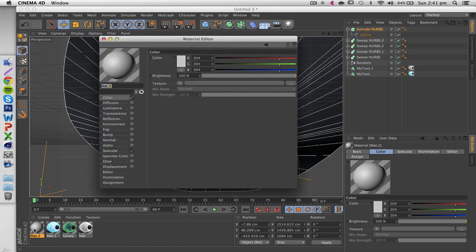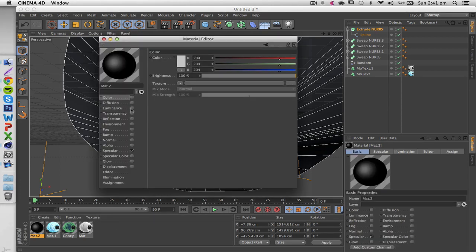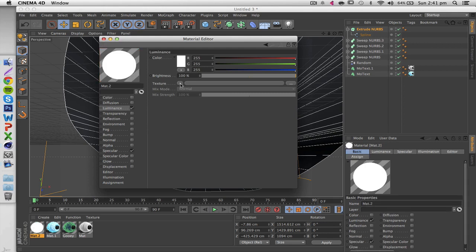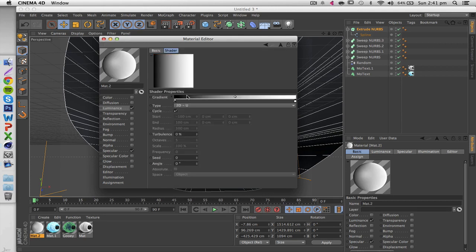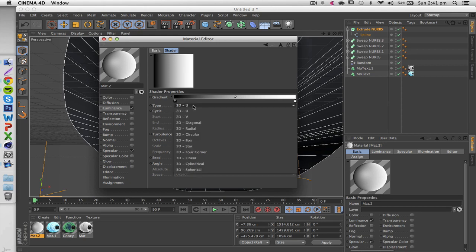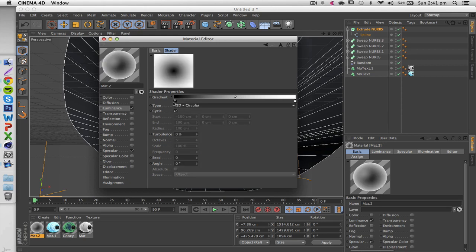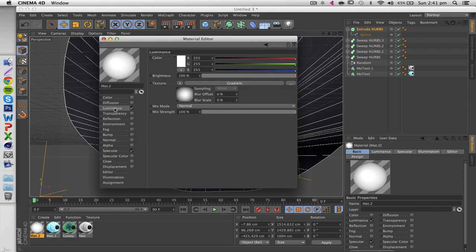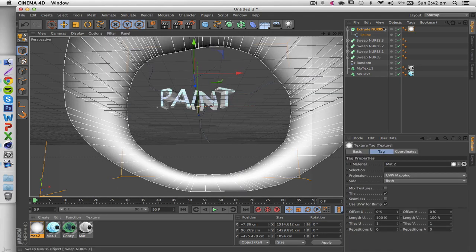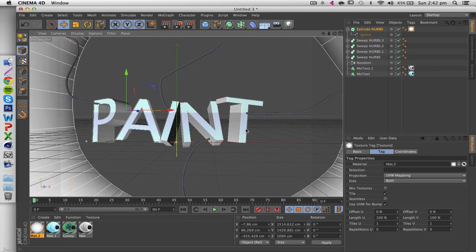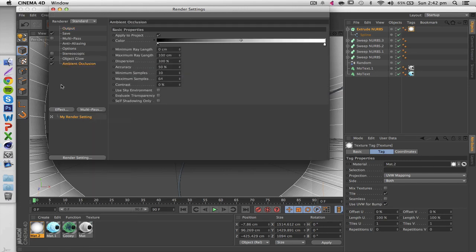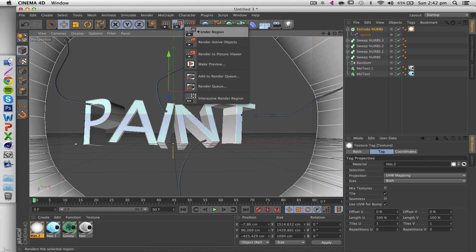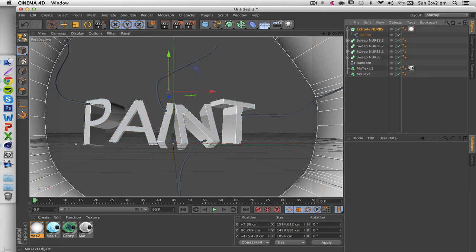Now we need to make a material to give off light. Uncheck Color, check Luminance, go to Texture > Gradient/Radiant. Click on it, change the type from 2D-U to Circular. Then right-click the black knot and click Invert Knots. Go back to Luminance and change the brightness to something like 600%. This is your material that will give off some light. Test it by going into Render Settings, under Effects add Global Illumination.